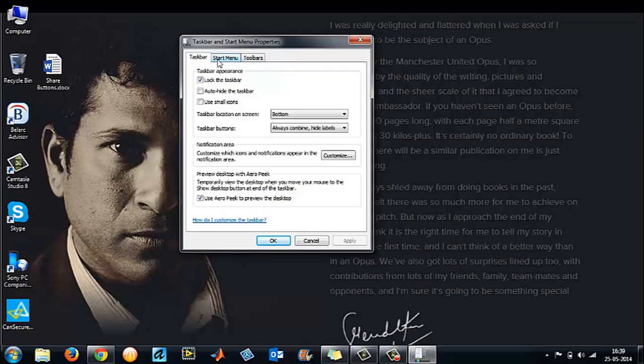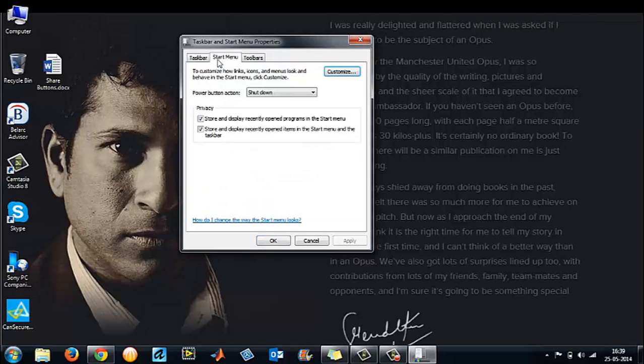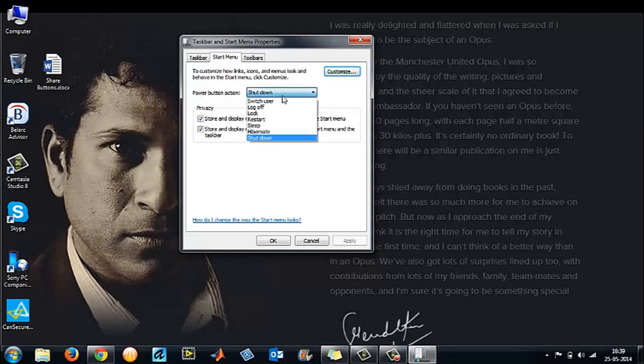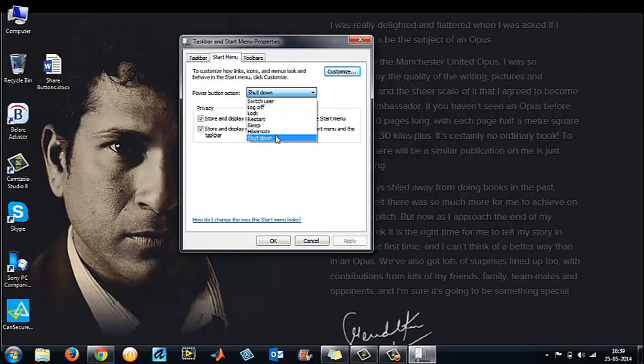Left-click on it. Here you have an option called power button action. It's a dropdown list which has switch user, log off, lock, restart, sleep, hibernate, and shutdown. By default it is shutdown. You can choose whatever you want.